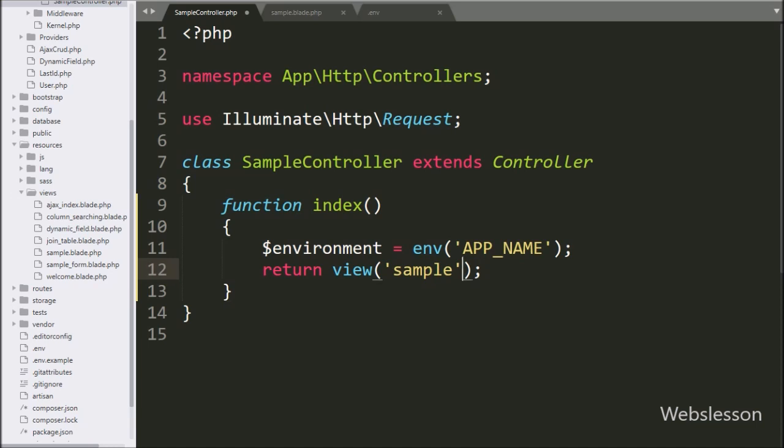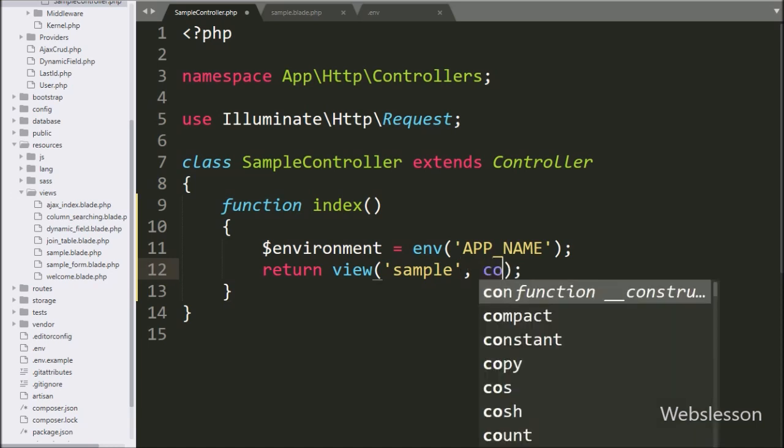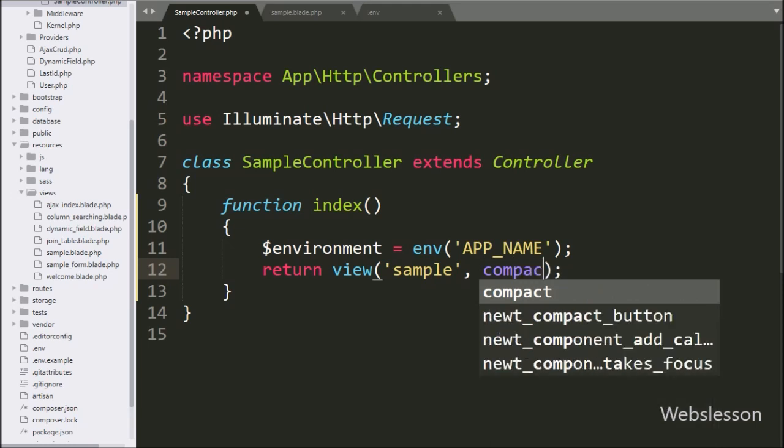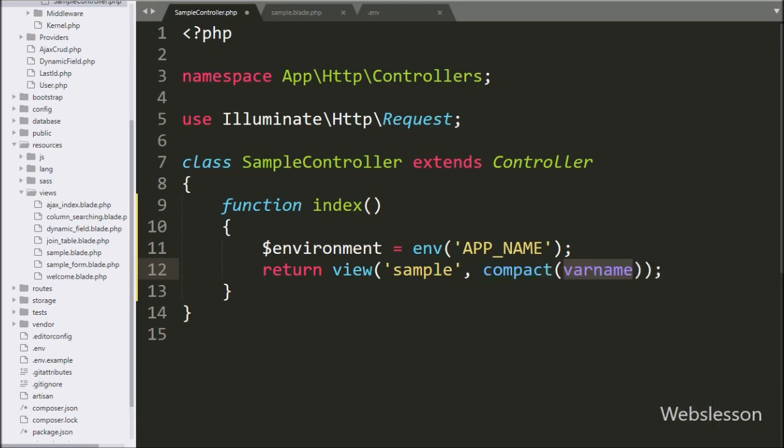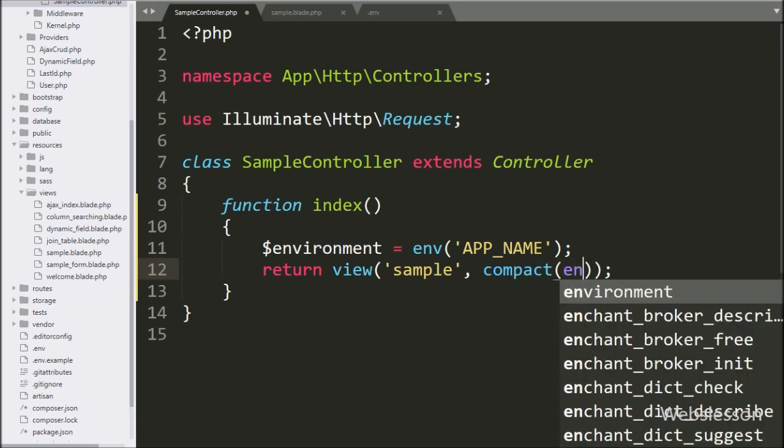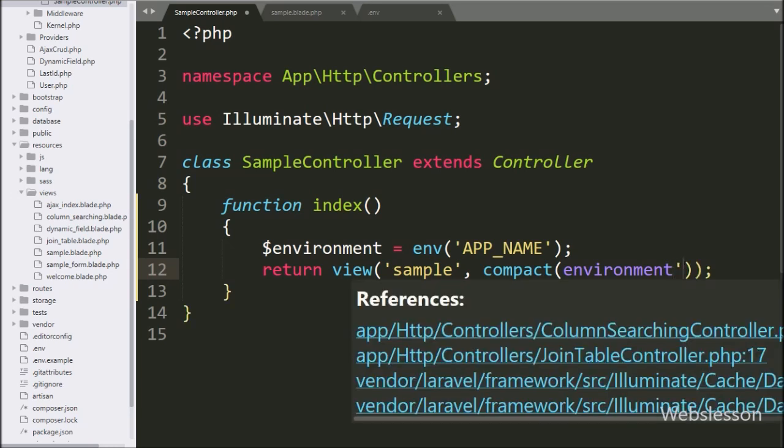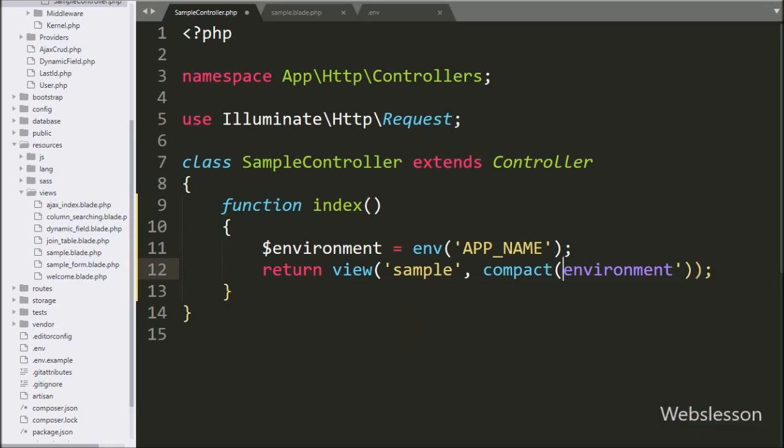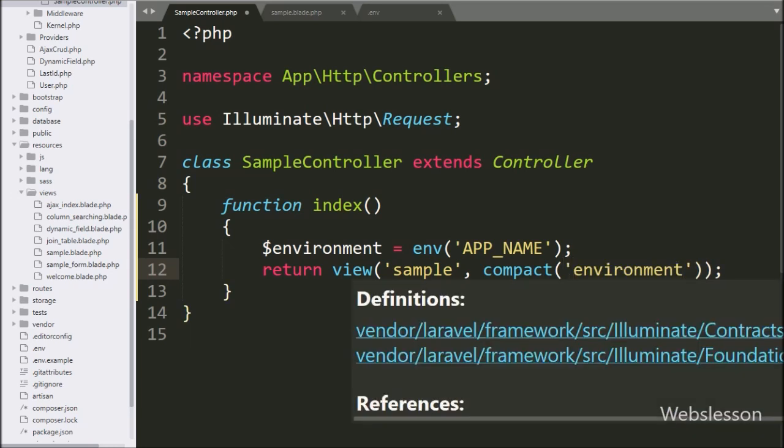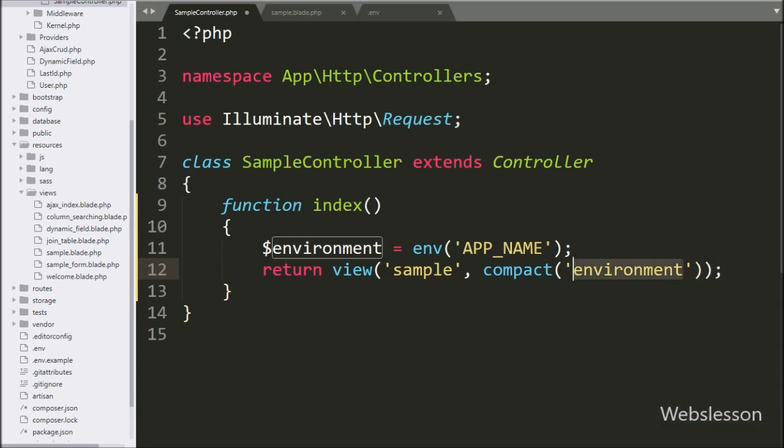And in second argument, we write compact method, and under this we write environment, so we can fetch value from this variable in sample view file.